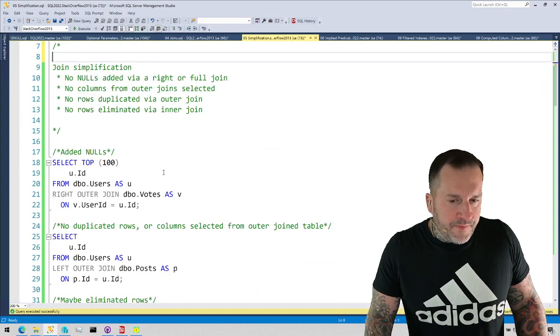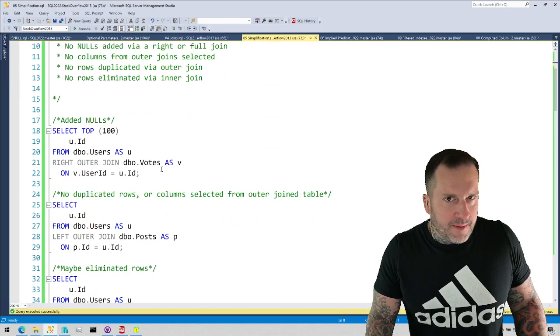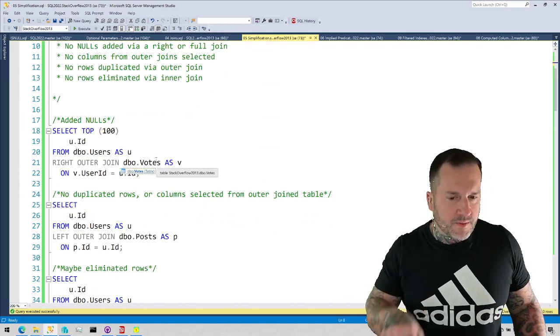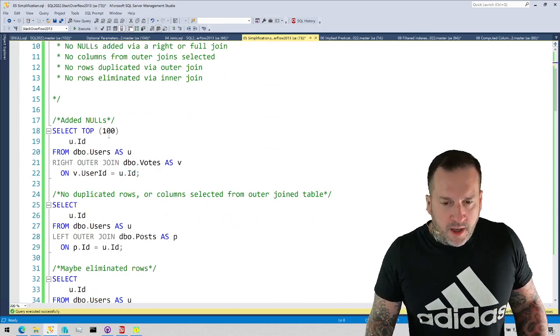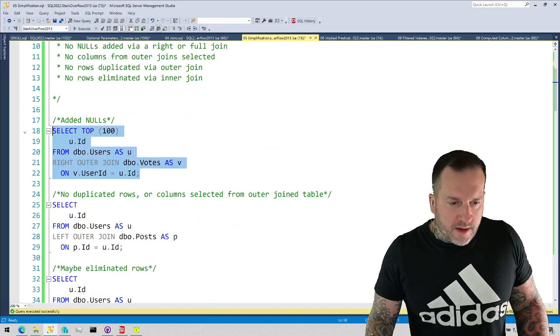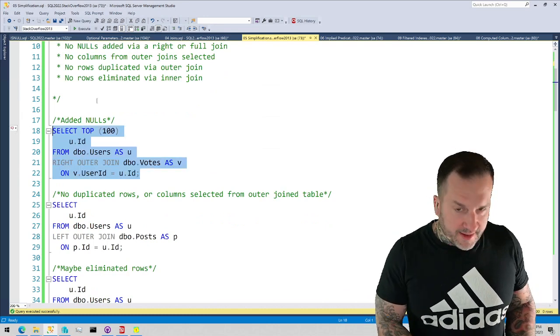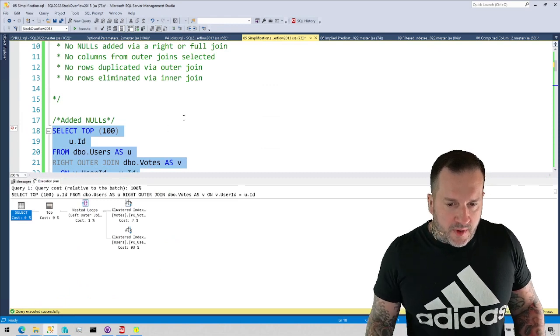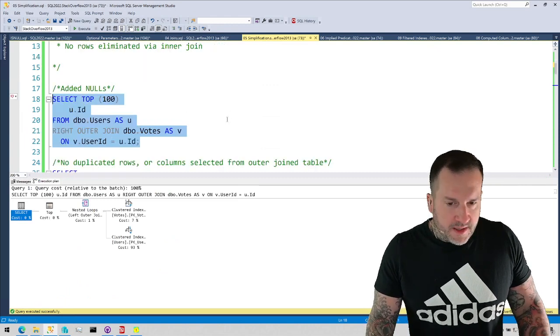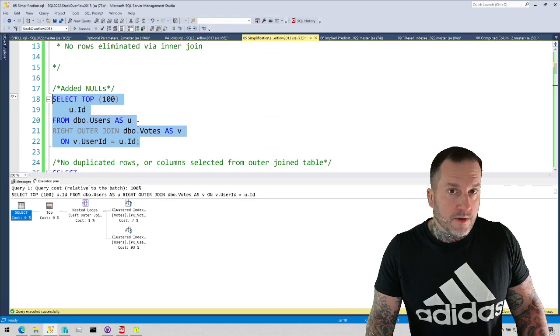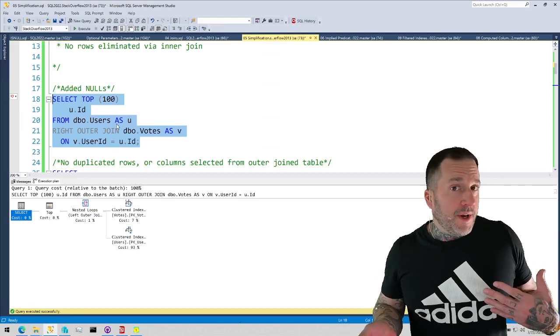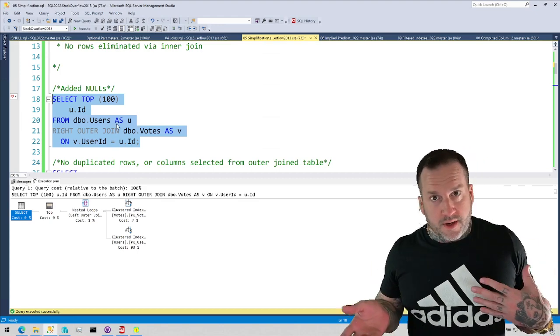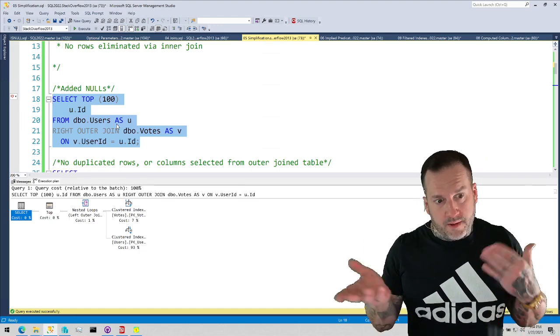So one time when joins can't be simplified, and I'm going to explain simplified as we sort of look at execution plans, is when we, I mean, we can just get an estimated plan for this one, right? So what happens here is because this is a right outer join, and this could happen in a situation where the optimizer rewrites a query to use a right join rather than a left join.